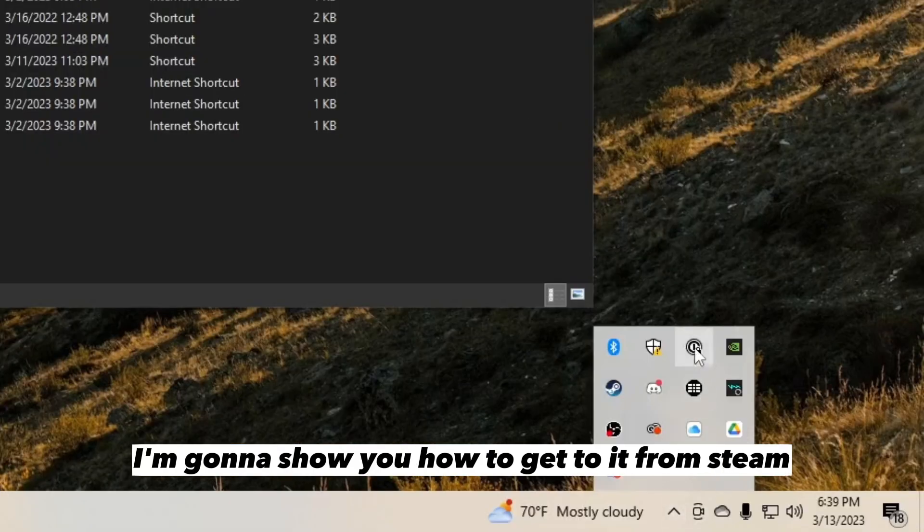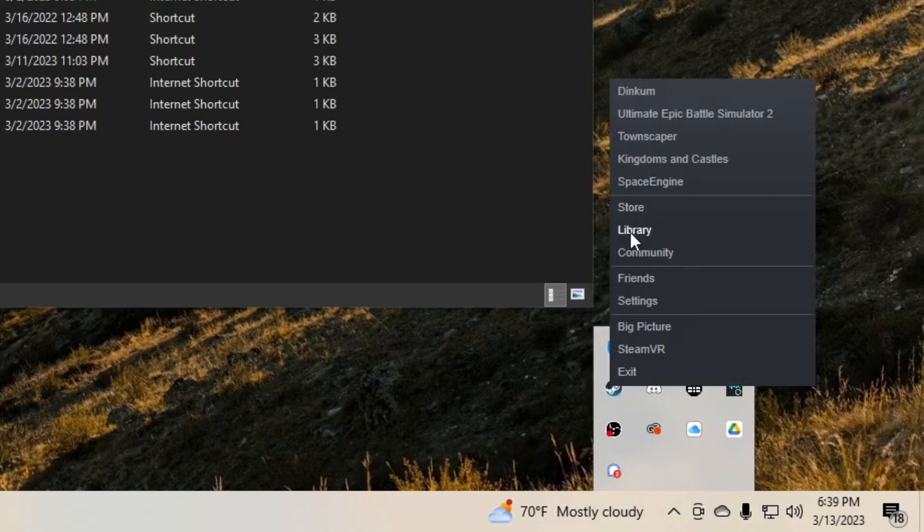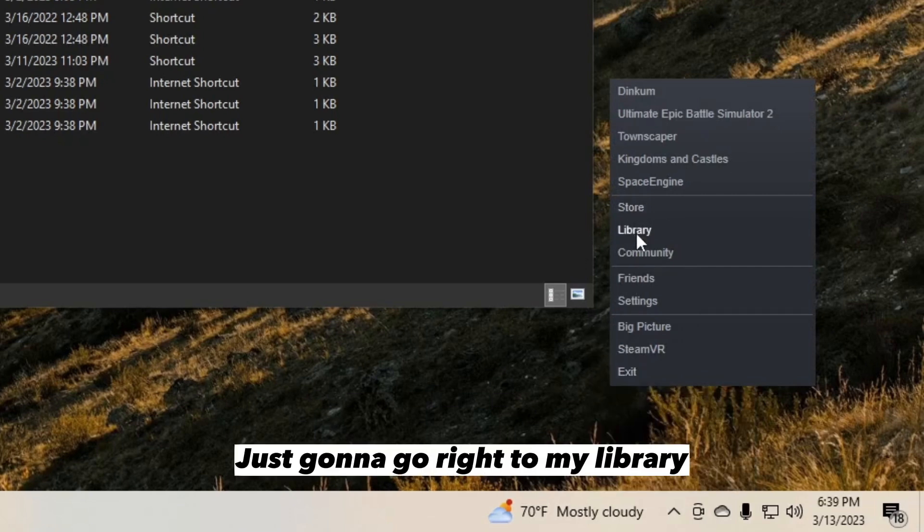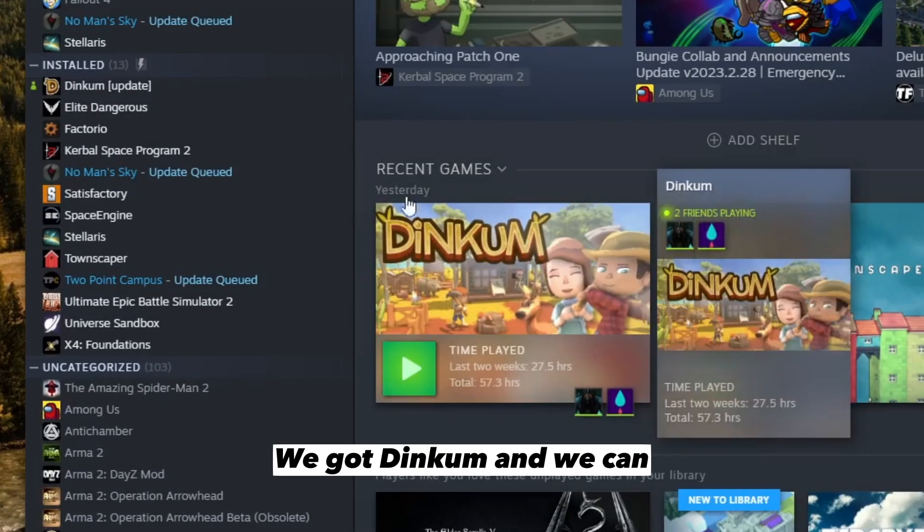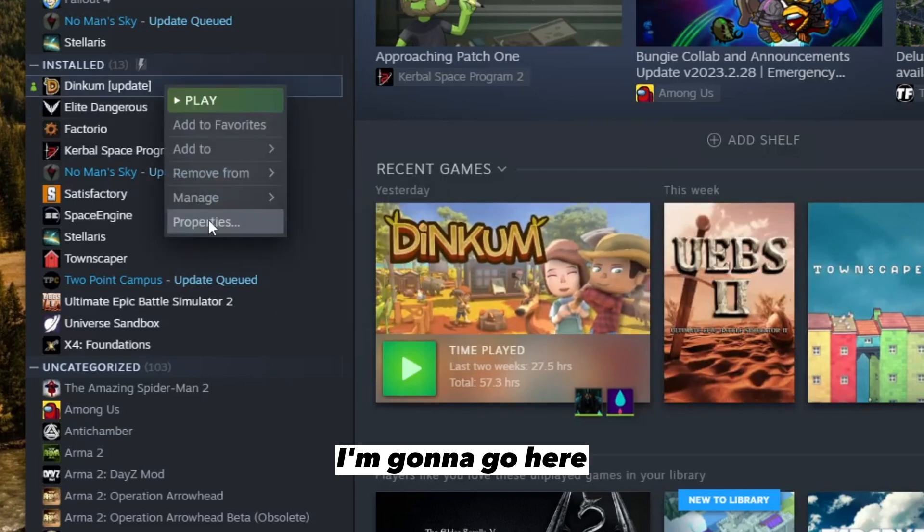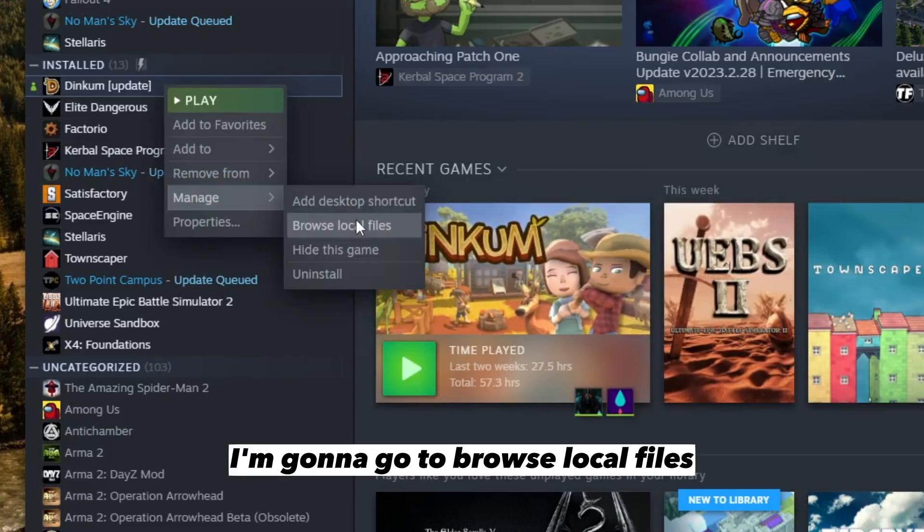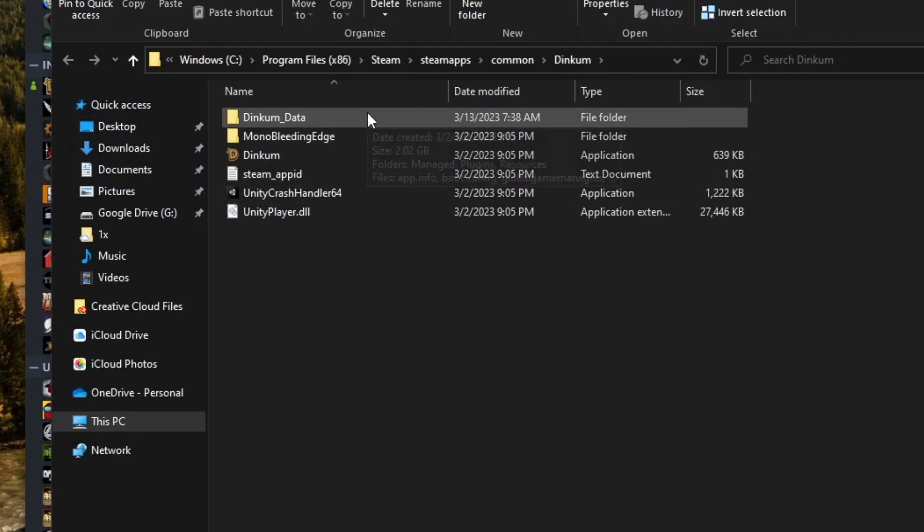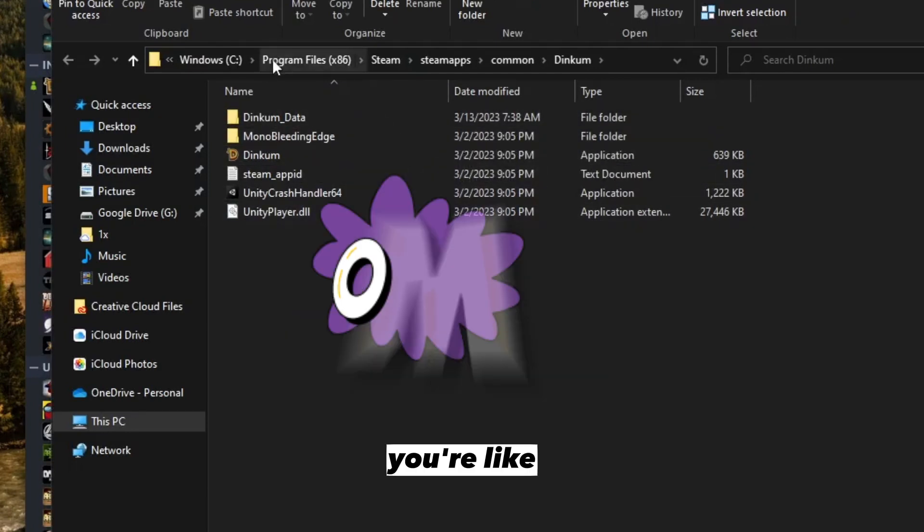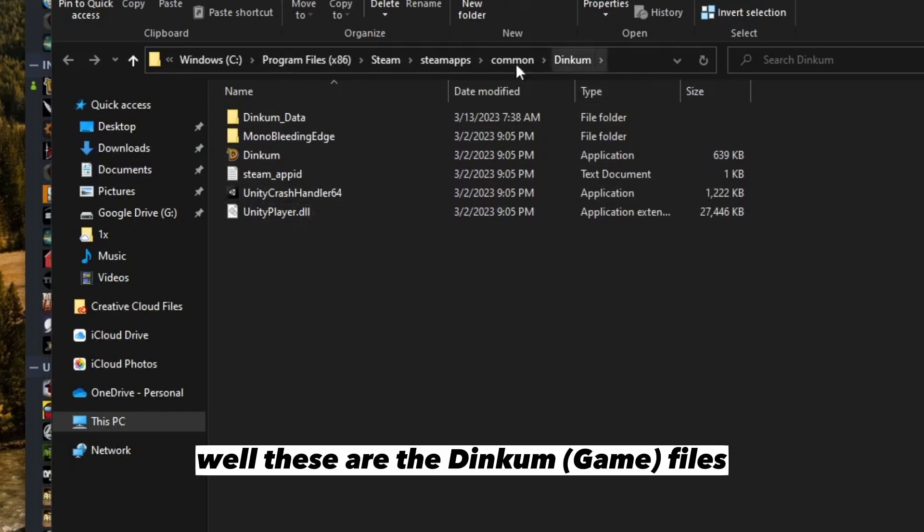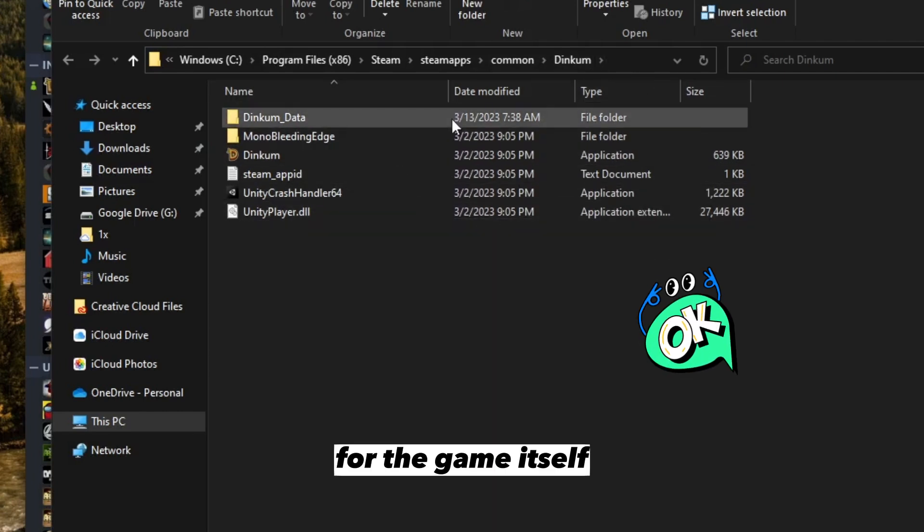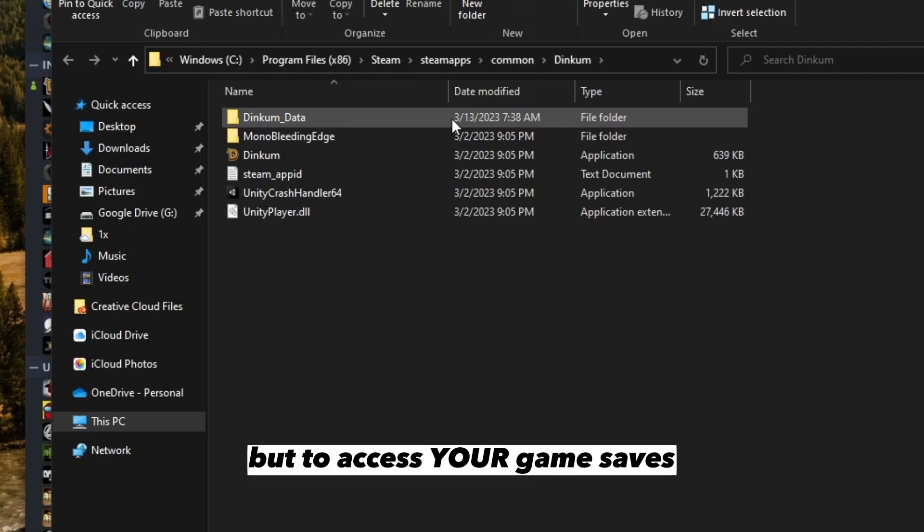The first thing we're going to do is show you how to get to it from Steam. I'm going to go to my library, we've got Dinkum, and I'm going to browse local files. If you see this, it's confusing right? Where are my save files? Well, these are the Dinkum files for the game itself - this is how the game is running.